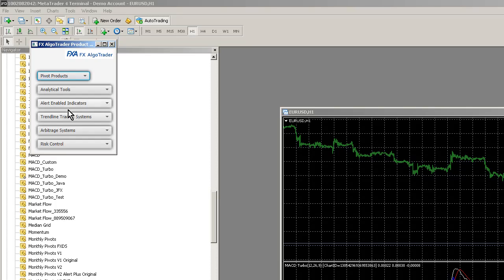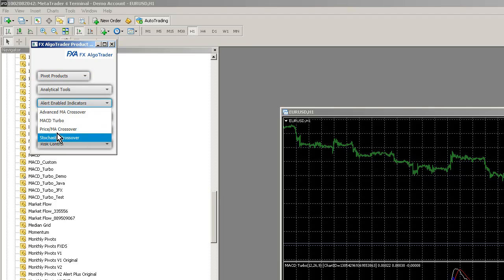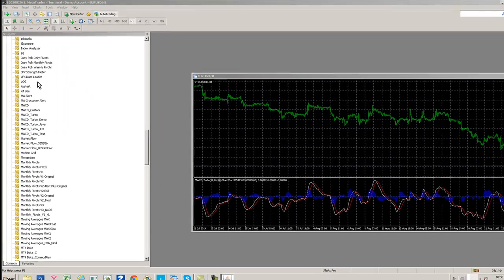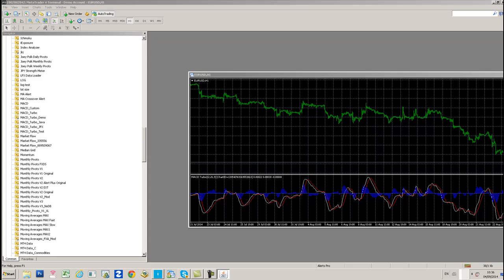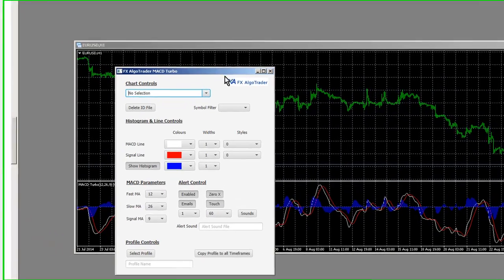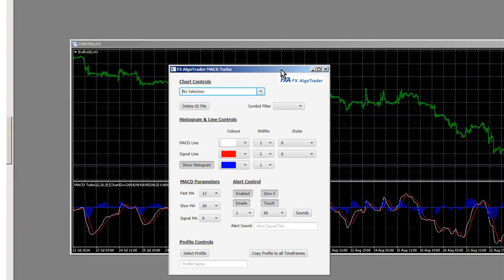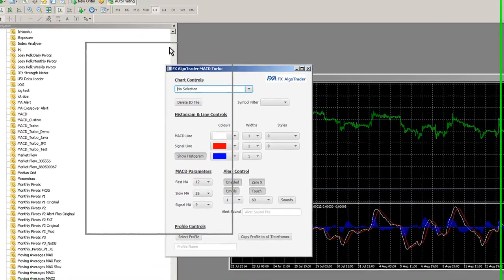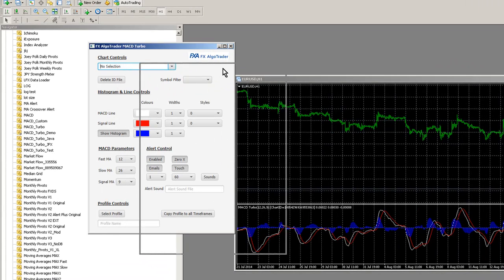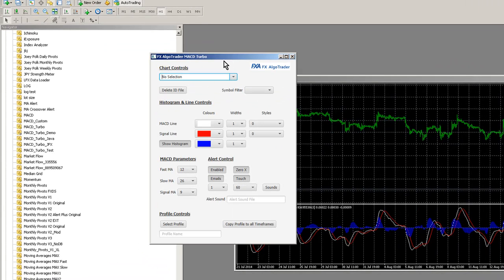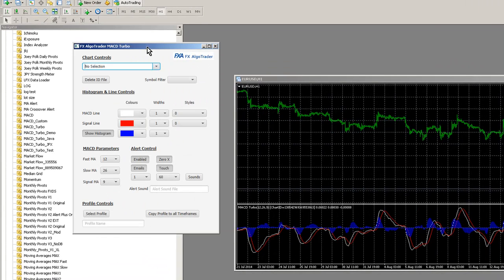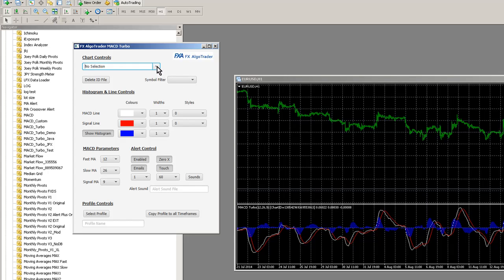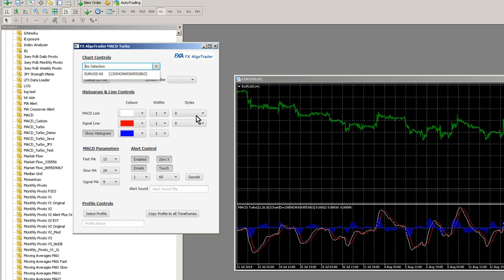This is an alert-enabled indicator. Click MACD Turbo and the interface will come up. It was on a different monitor, I'm just dragging it onto this monitor here so you can see. If we click this chart selection button here or drop-down, you'll see this Euro-Dollar 60 chart has come up with the corresponding ID here.